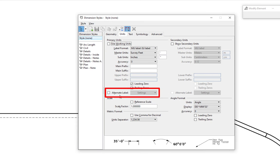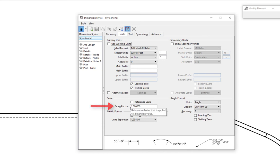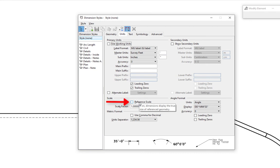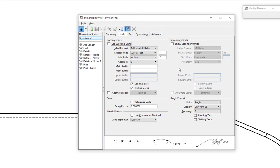Down below we have alternate label, which controls behavior depending on how much the distance is in the dimension. Under scale, we have an option to set the scale factor — we'll demonstrate that shortly. We also have an option to change the dimensioning scale for a reference file, which I'll also demonstrate. Under secondary units, we can have a secondary dimension value shown — for example, displaying both feet and tenths of a foot, and also meters and centimeters.